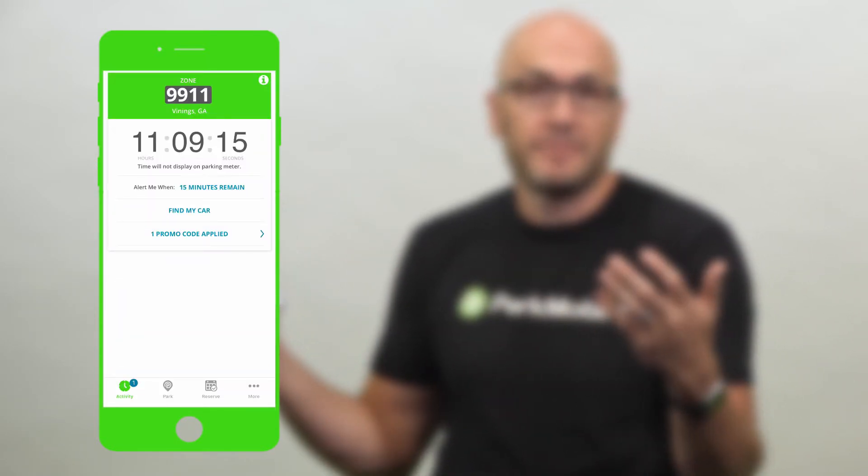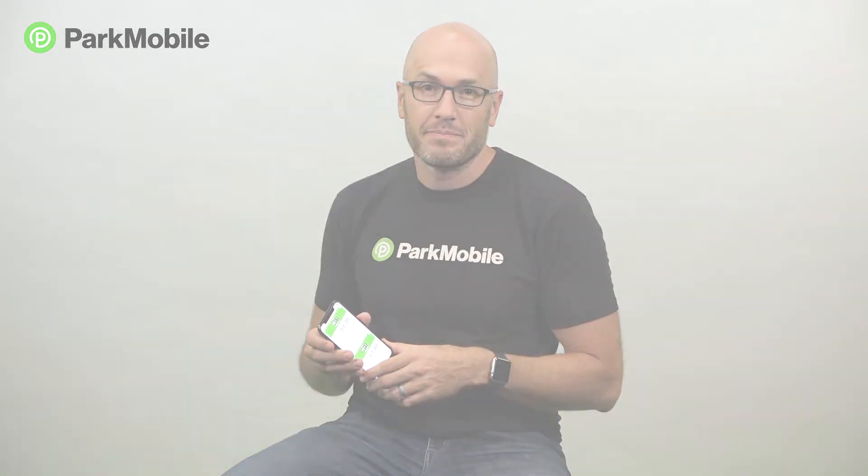I'm going to click start parking and I'm all set. ParkMobile promo codes are a nice way to save you a little money when you're parking. So if you get one now, you know how to use it in the ParkMobile app.